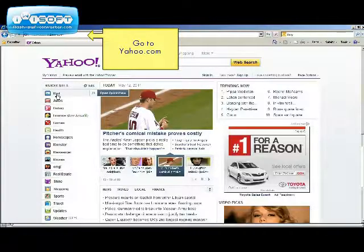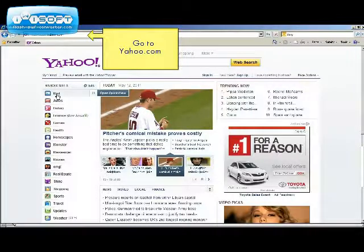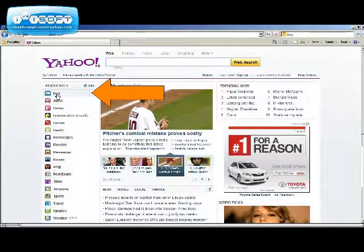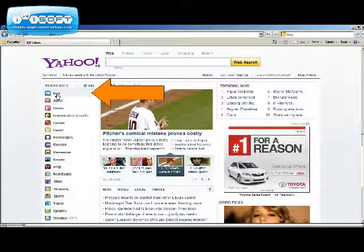This is a step-by-step tutorial on how to set up and use a Yahoo free email account. To begin, we will go to yahoo.com and click on the mail icon.